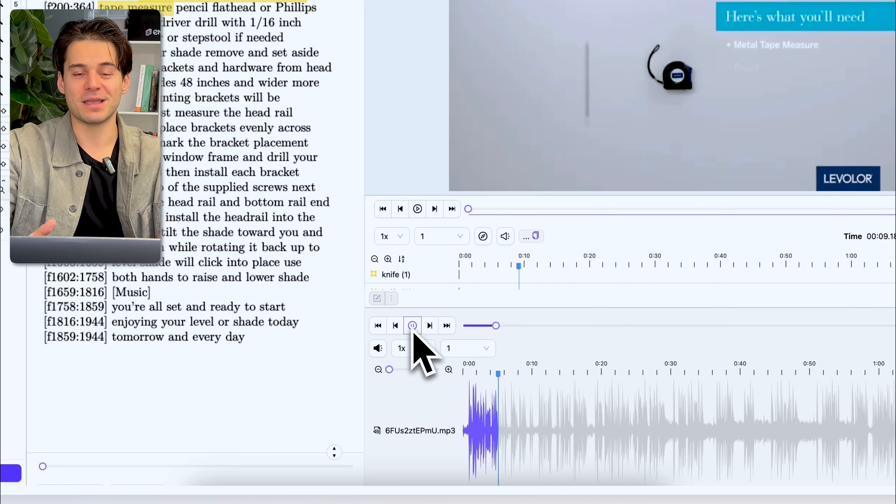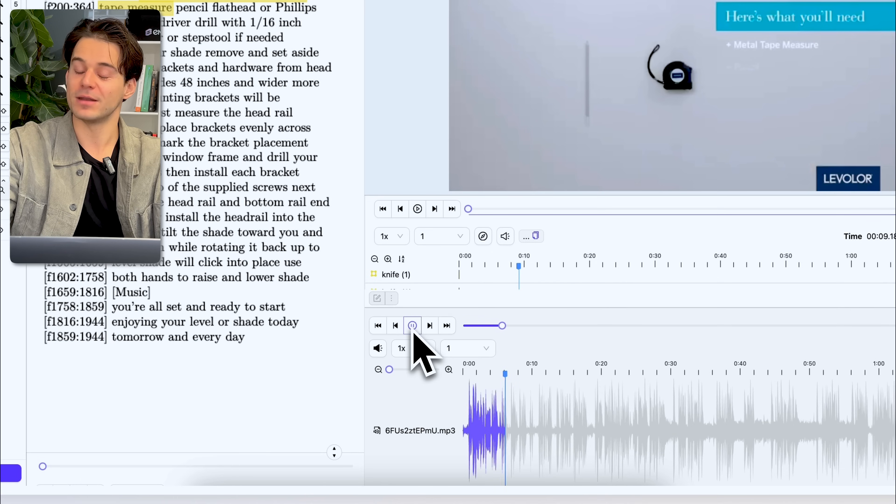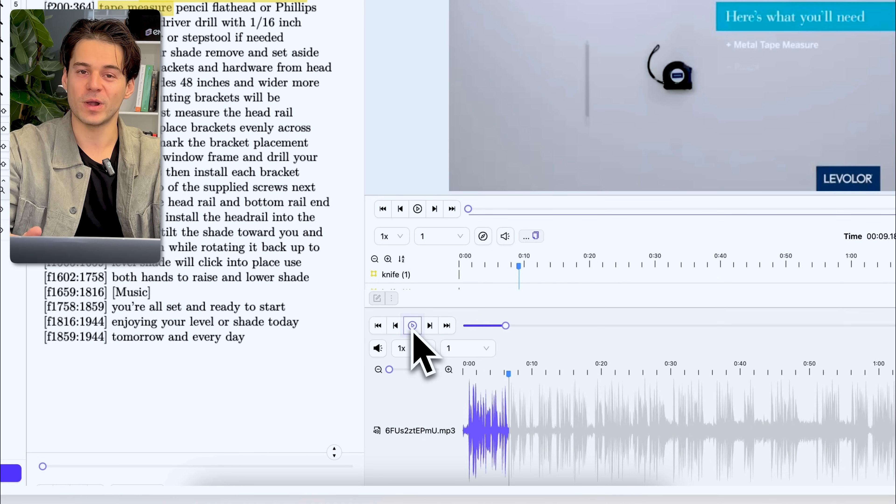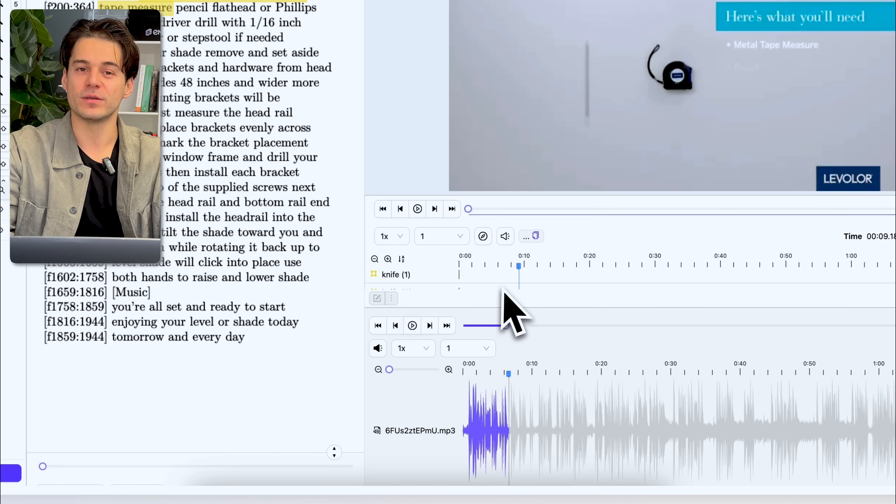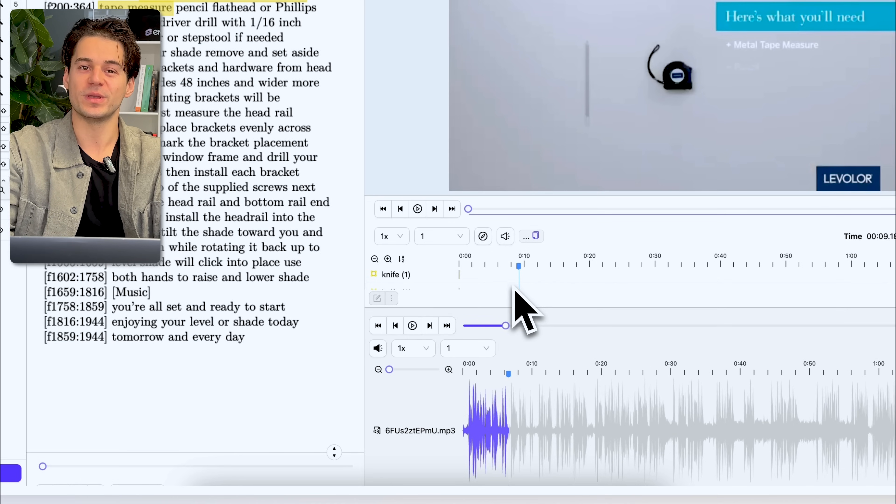That references that tape measure. I can create an annotation for that as well. And then all three of those annotations will be related to each other.